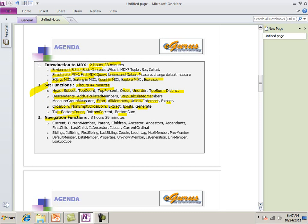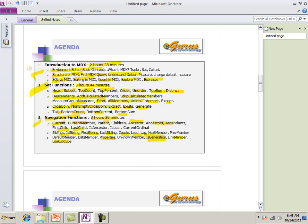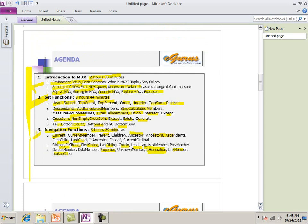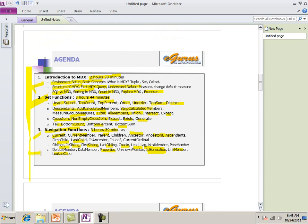Then we have navigation function. 3 hours. 39 minutes. Current. Current member. Parent. Children. Ancestor. Ancestors. Ascendants. First child. Last child. Lot of. Sibling. Is sibling. Last sibling. Cousin. Lead. Leg. You name it. All kind of functions here. Is generation. Link member. What is generation. How it is related. We talked about detail. Look up cube. These three chapters are very, very detail. It's around 10 hours. This is the most solid part of the course. It have all pure MDX.